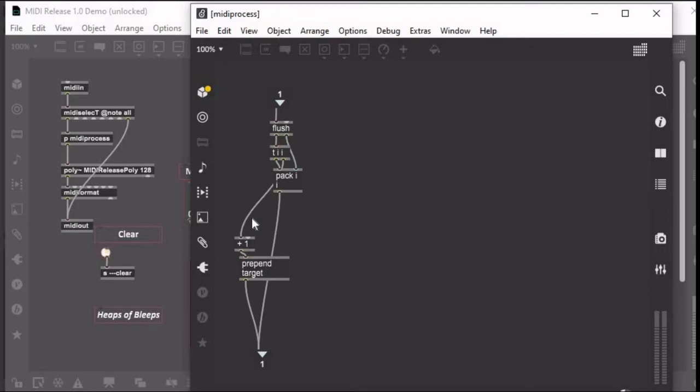So basically every time a note is sent to this poly, first a target message with a number one above the note name is going to be sent to the poly, and that makes it so that pitch zero is always going to voice one, pitch one is going to voice two, and so on.